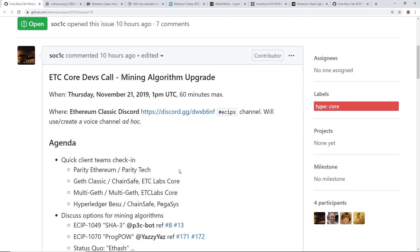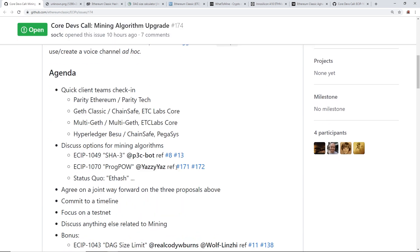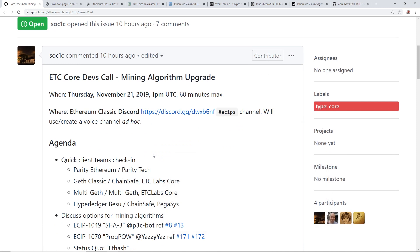But throughout the video, I'm just gonna talk about Ethereum Classic and the algorithm change, possibly. So let's get to it.